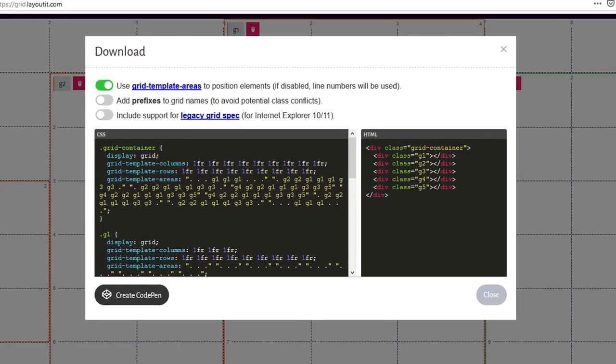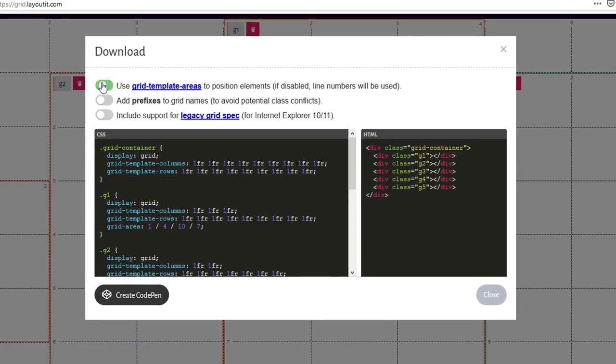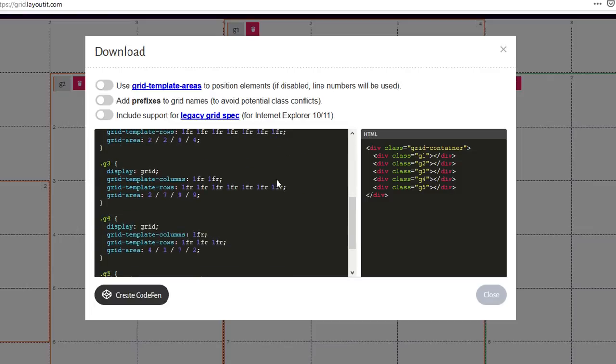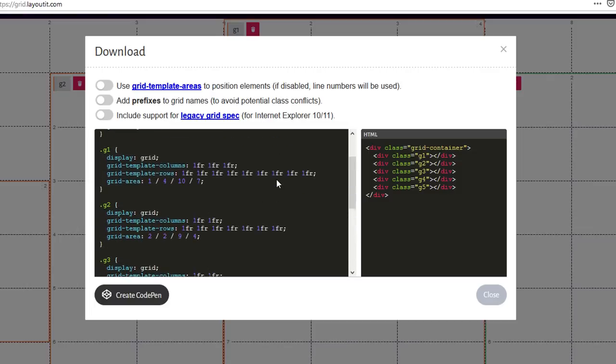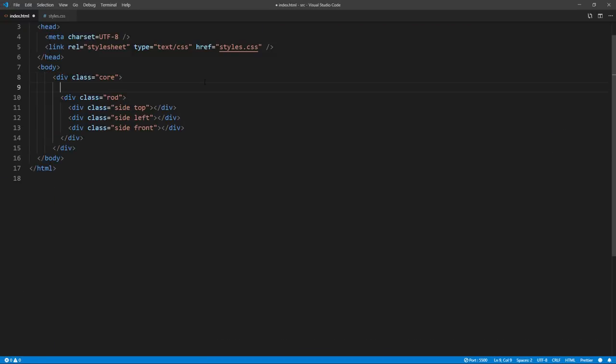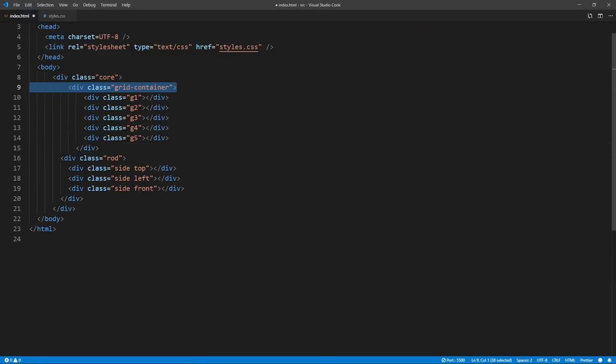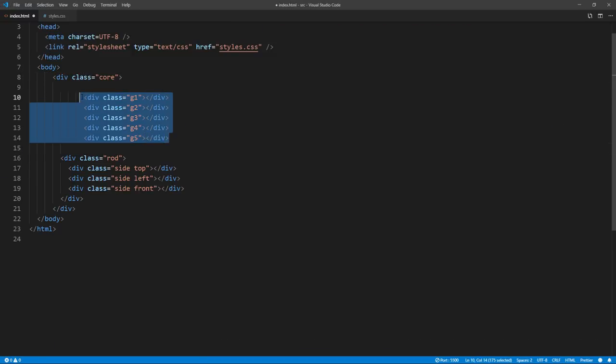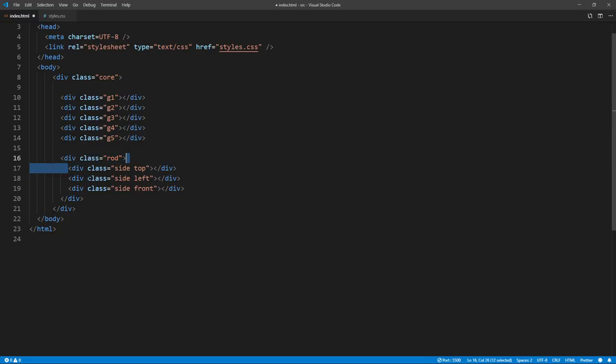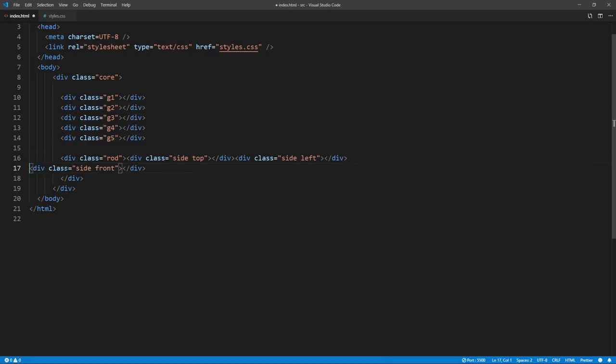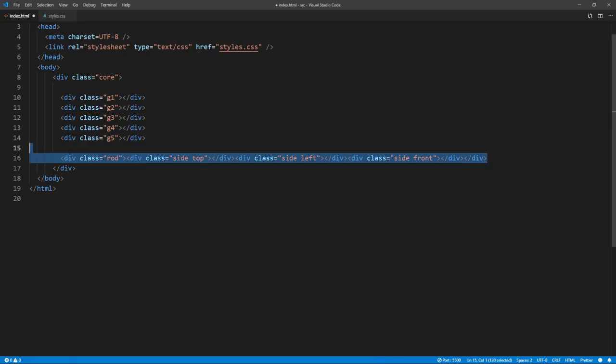We will copy this into our page. We will need to place the control rods into each grid area according to the layout we have set.